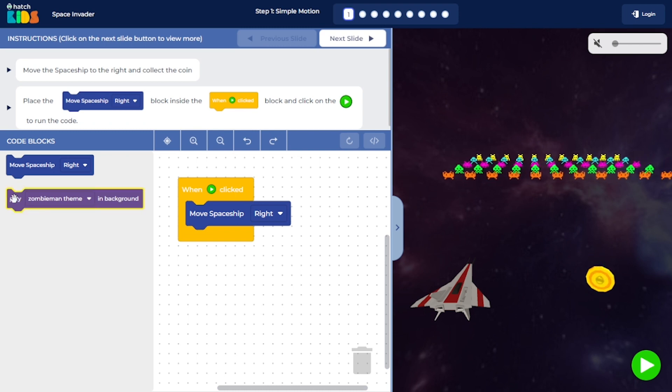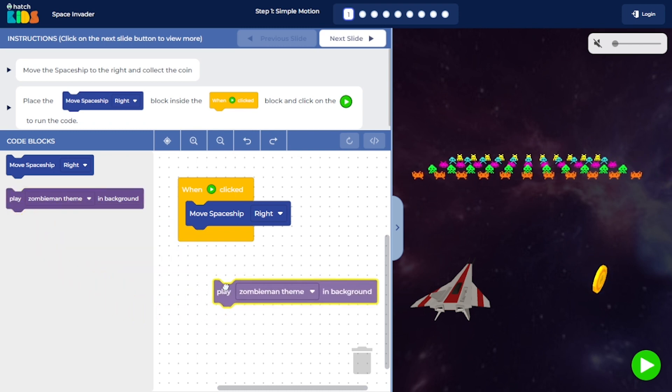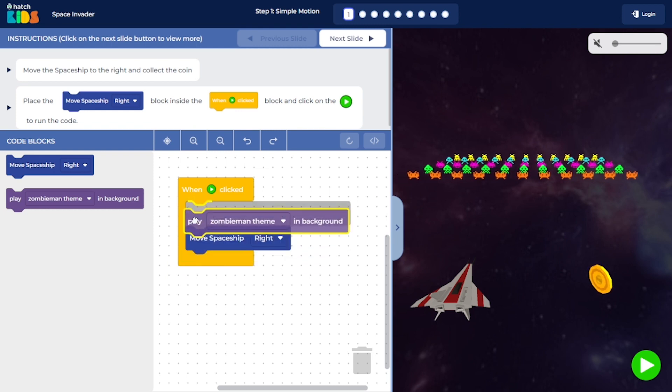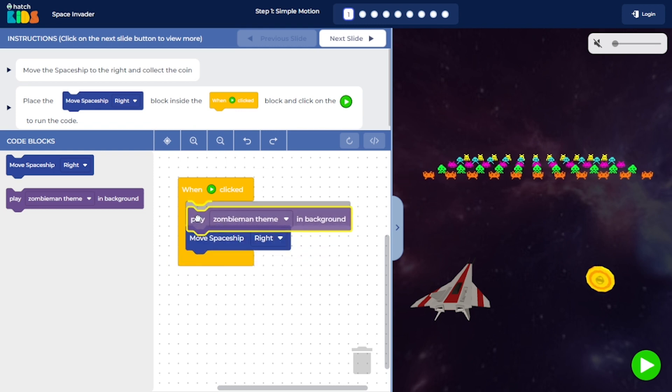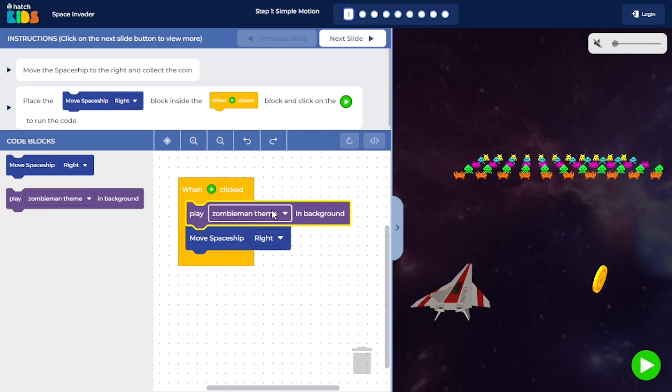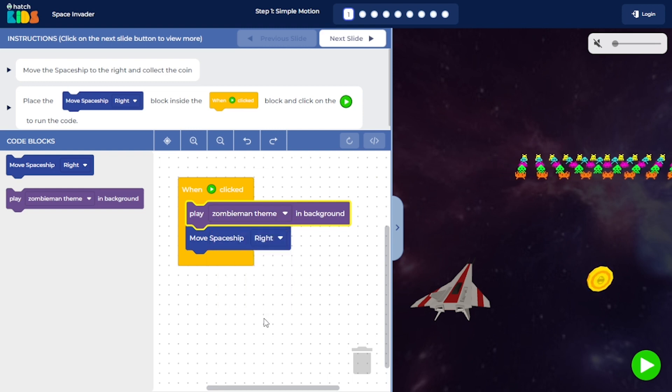Now you can also add background music to your game. You can drag this play zombie man theme in background block and place it here and select the background theme music from the options in the drop down menu.